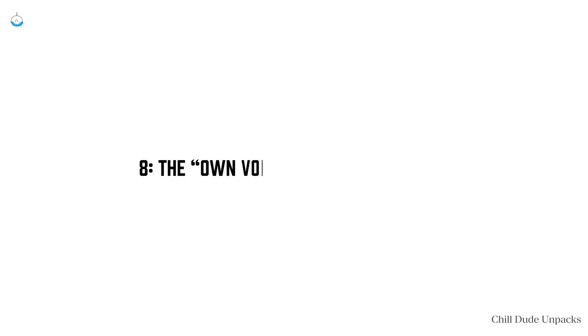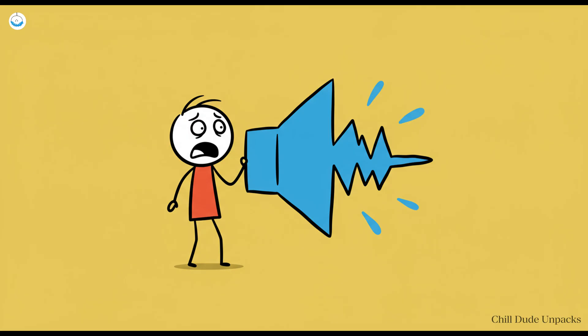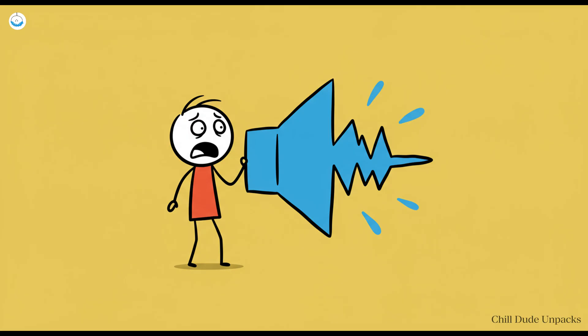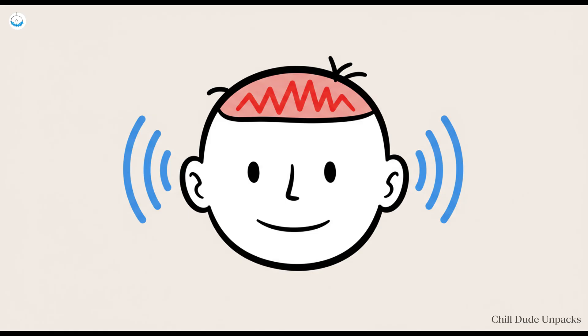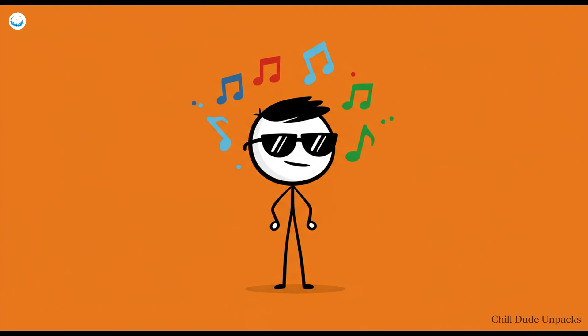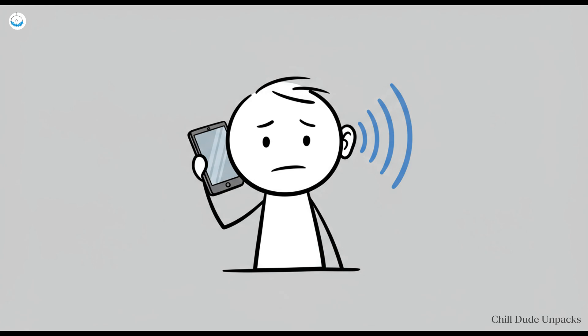Number eight: The own voice on tape nightmare. Let's talk audio horror. You hear your voice on a recording and recoil in existential disgust. Do I really sound like that? Why didn't anyone tell me? Welcome to the own voice cringe, a universal moment of self-doubt. When you speak, you hear your voice through both your ears and the vibrations in your skull, which adds bass and makes you sound richer, cooler and frankly less annoying.